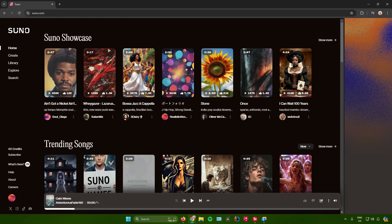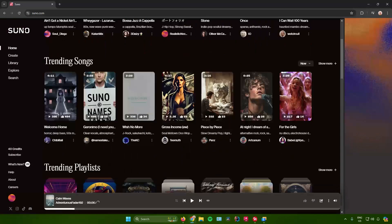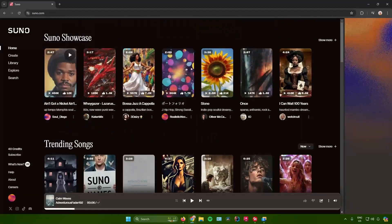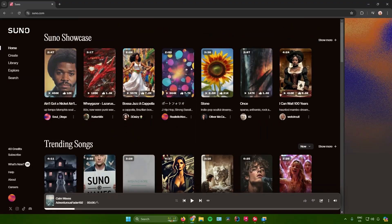Here you can listen to the music that other people have made on this website. For example, I'll play this one right here.